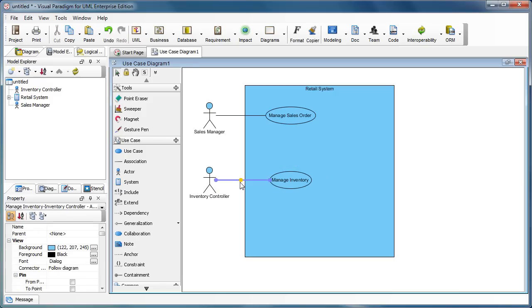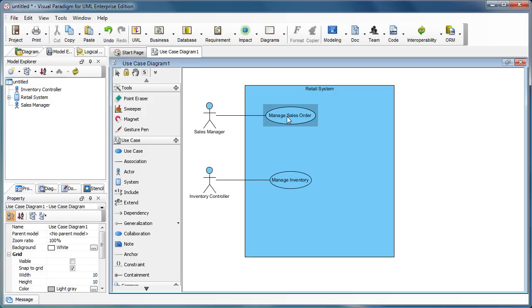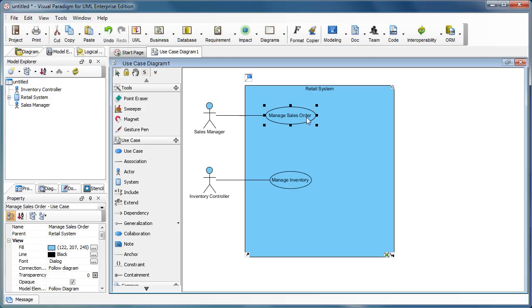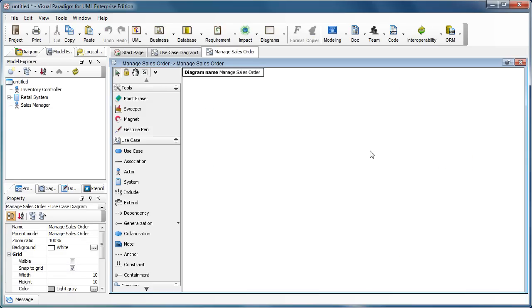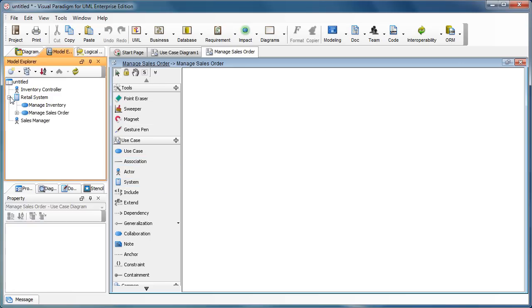And when we work on the details of the 'Manage Sales Orders', we can create a sub-diagram of it. Add another use case diagram, and in this use case diagram we can do the details of the 'Manage Sales Order' use case. It's up to you to put the system boundary in here or not, because all the things in this diagram will be under the retail system, so we may not need to put the system boundary here.